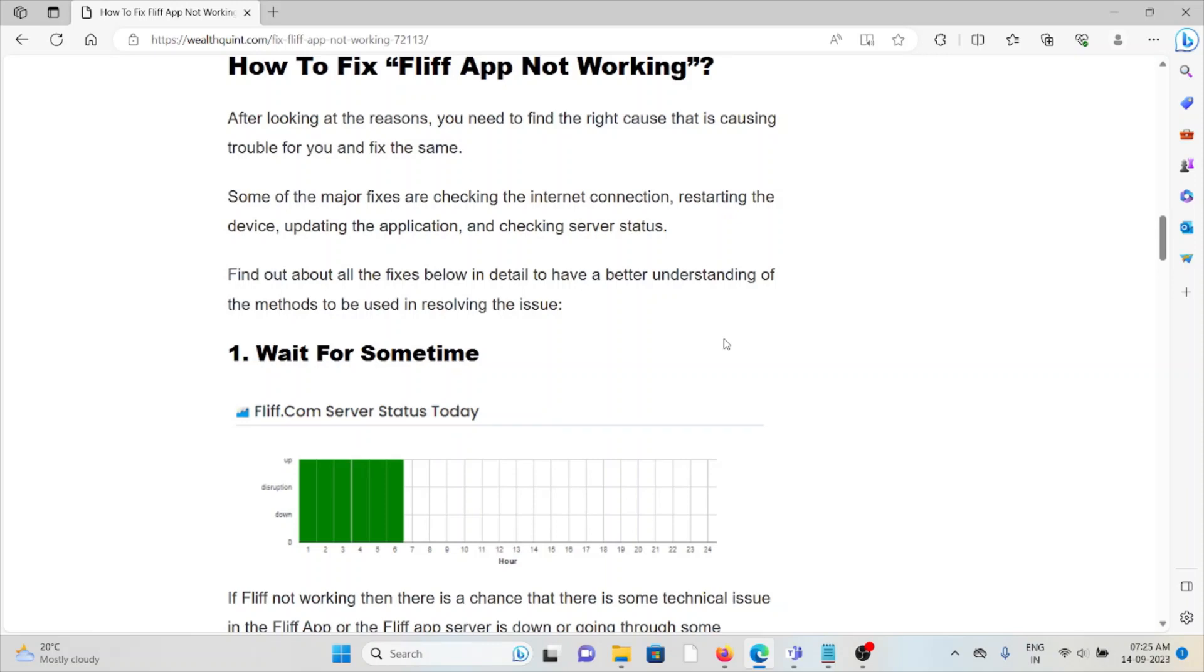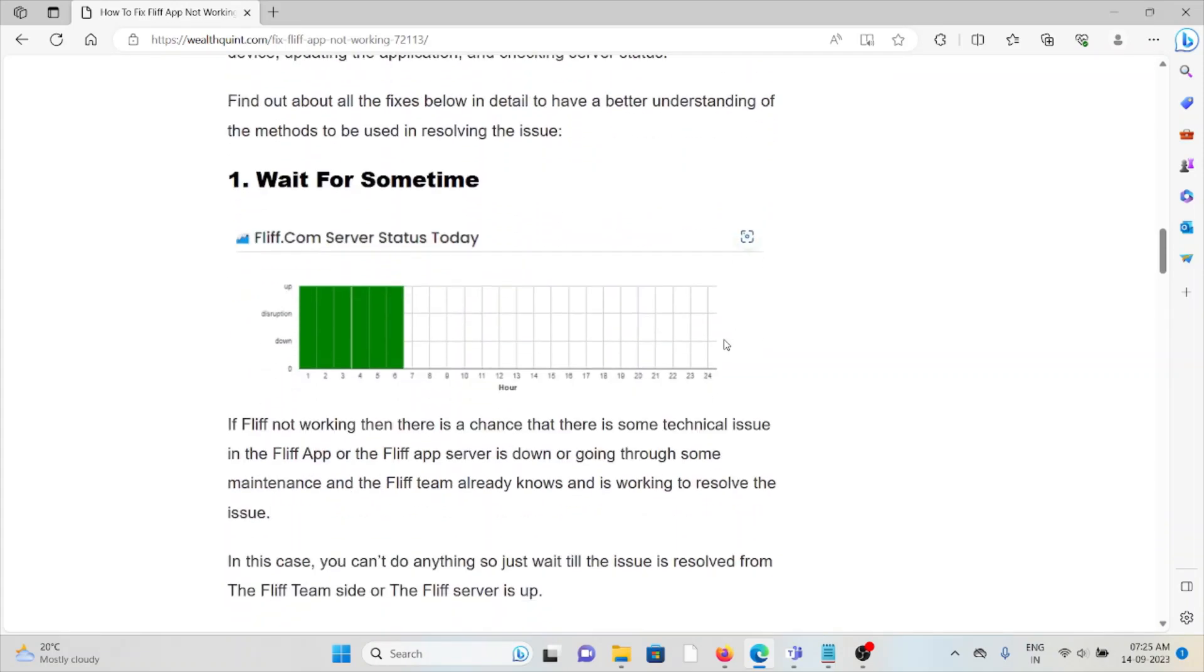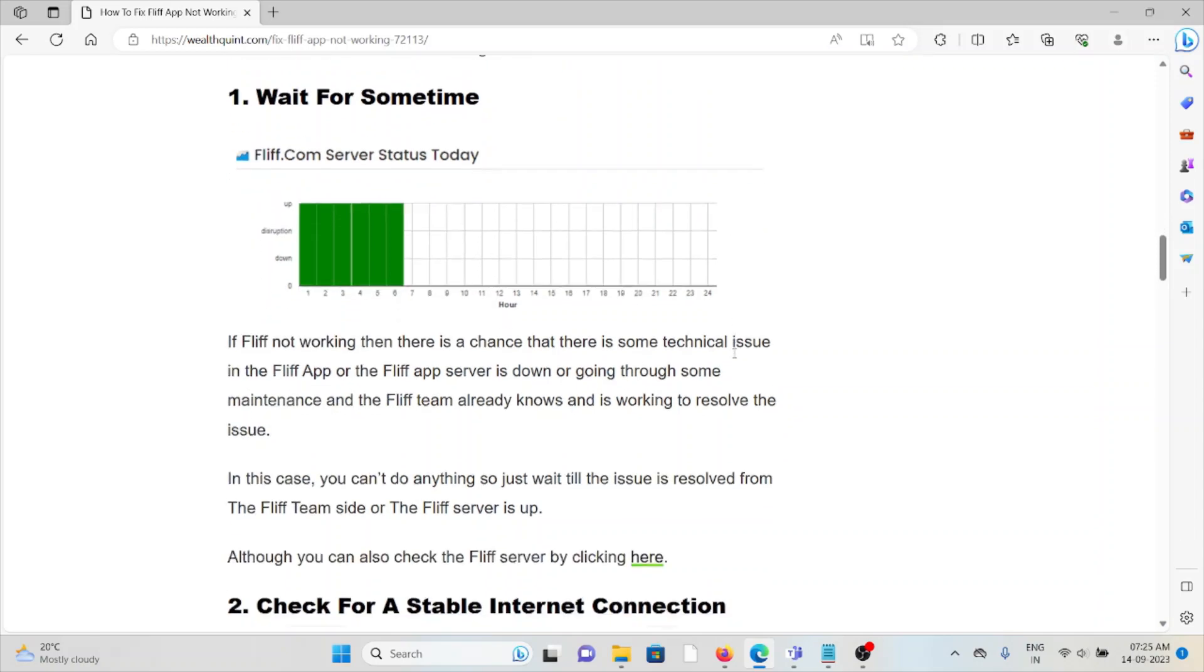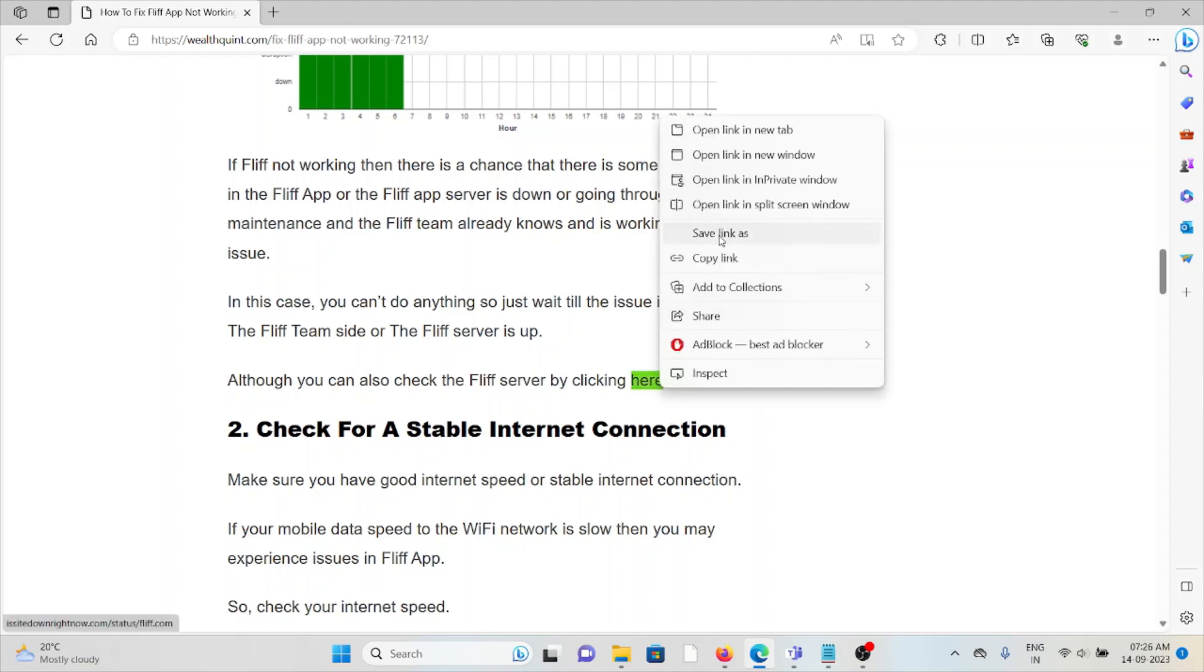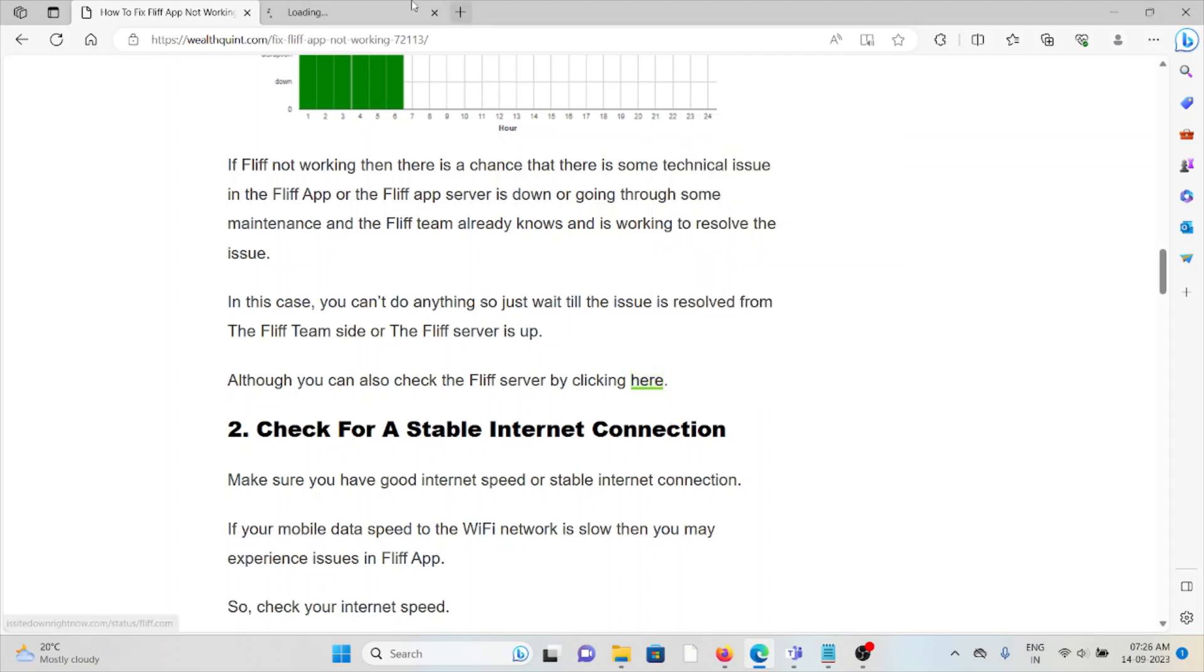The first method is wait for some time. If the FLIF app is not working, there's a chance that there's a technical issue with the FLIF app or the server is down or going through maintenance, and the FLIF team already knows it and is working to resolve this issue. In this case, don't do anything, just wait for some time and then try again later. You can also check the FLIF server status by this website.